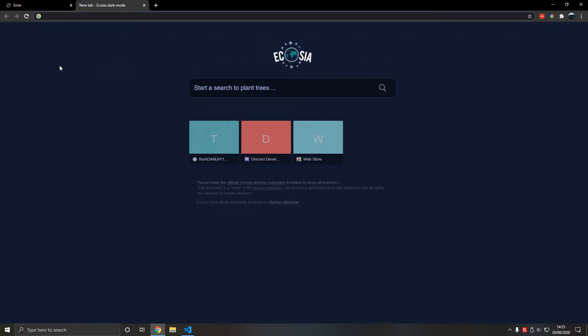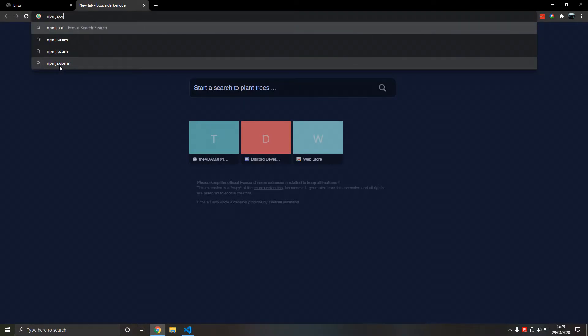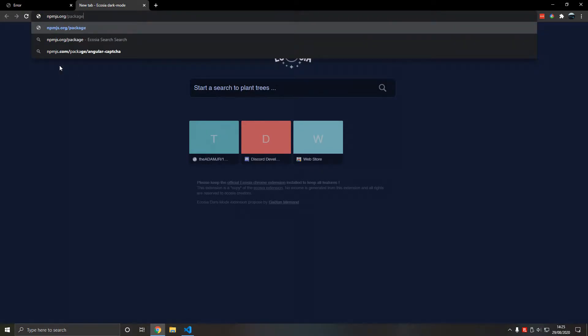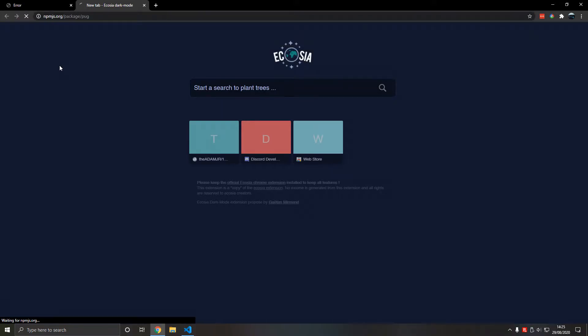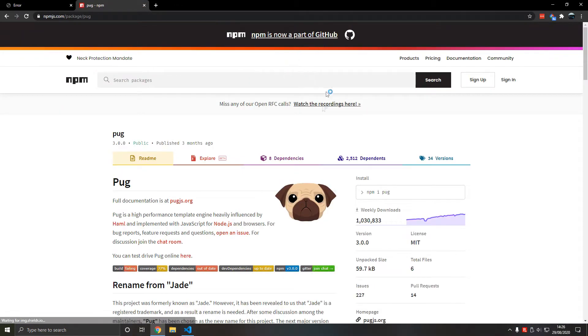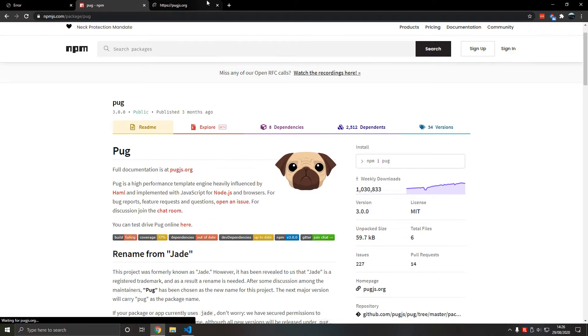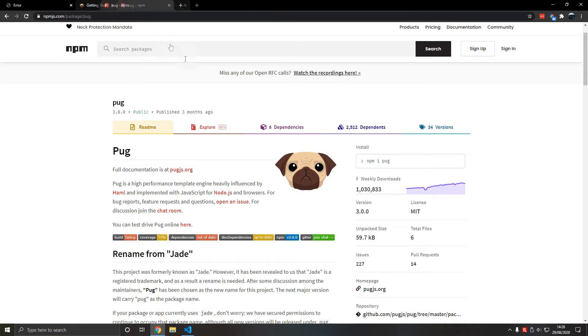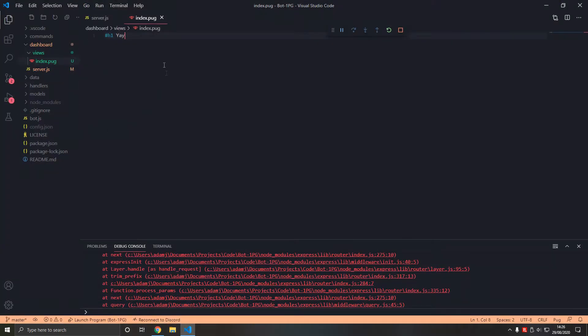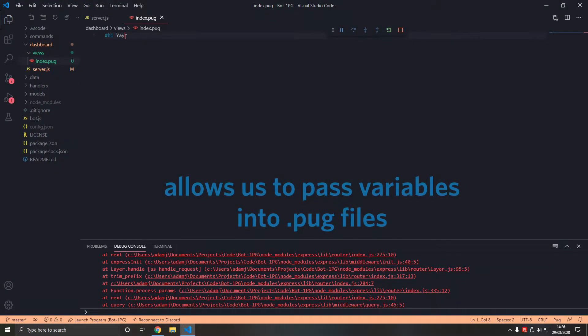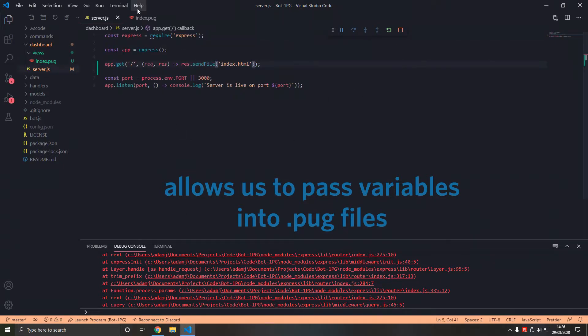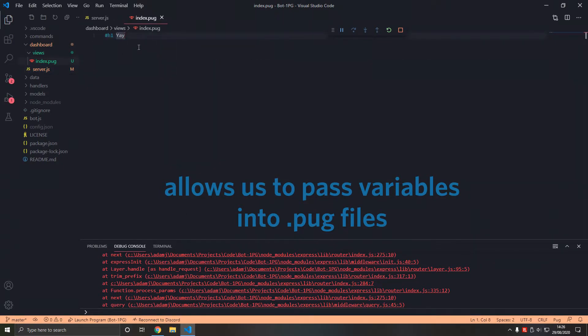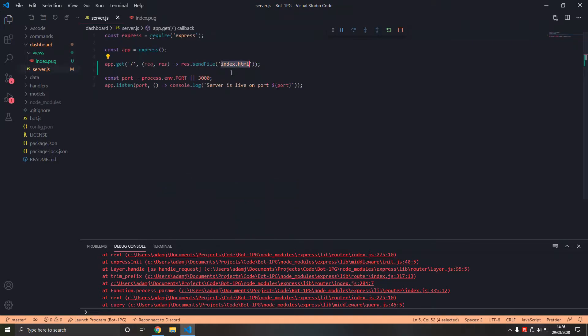But if we go to npmjs.org slash package slash pug, what is pug? Pug is HTML and JavaScript combined and allows us to dynamically render HTML. So it compiles to HTML.